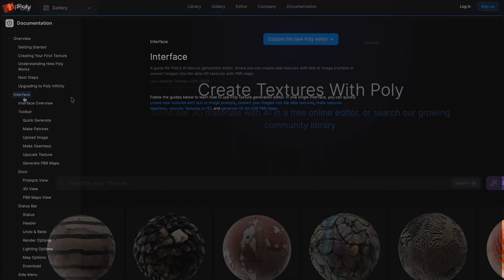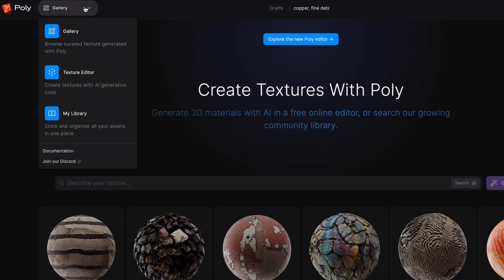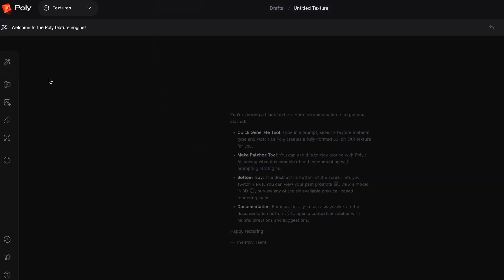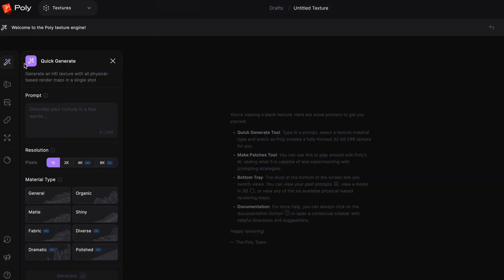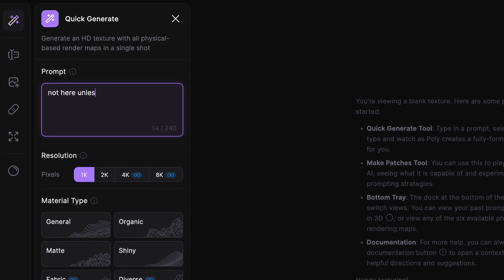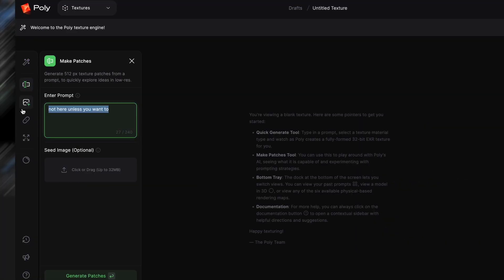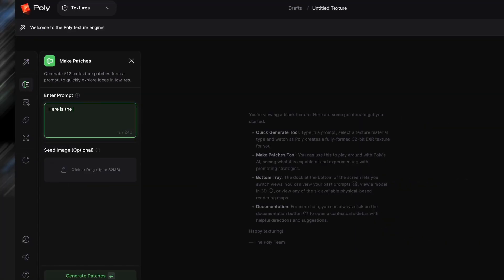Using this tool is really simple. All you need to do is go to the texture editor, and while you could just enter a prompt into Quick Generate, I would actually recommend going to Patches, then entering your prompt and hitting Generate.